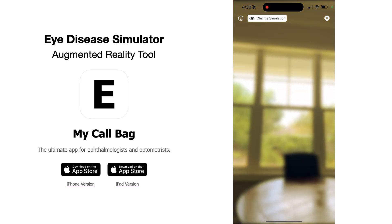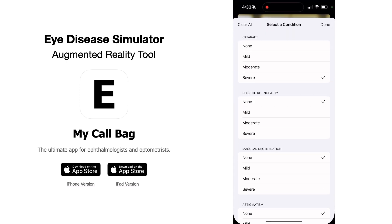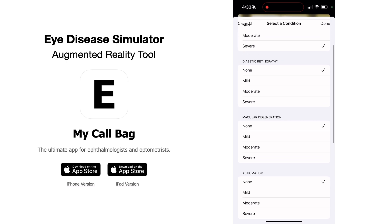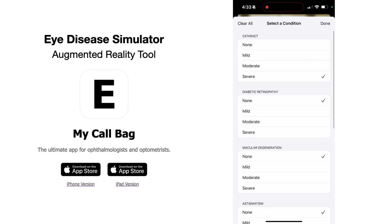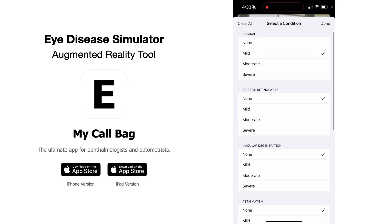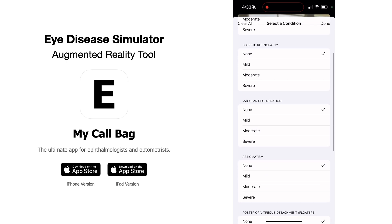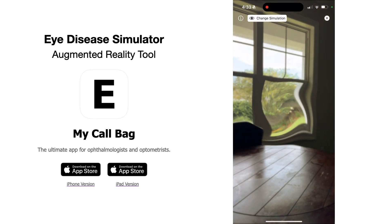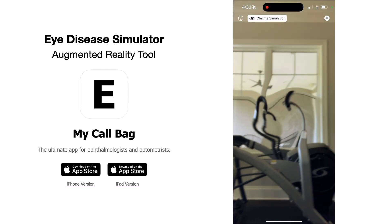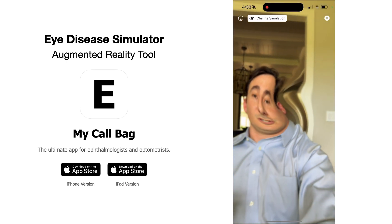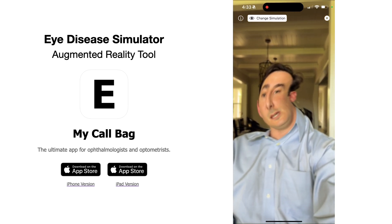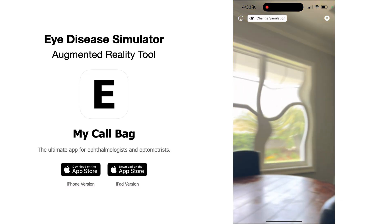The cool thing about the simulator is if you click 'Change Simulation,' you can apply other simulations on top of it. So let's say I'll do a mild cataract and also a moderate macular degeneration. Now you can see there's a yellow blurred hue, and on top of that, there's also a metamorphopsia that you might see in something like macular degeneration.